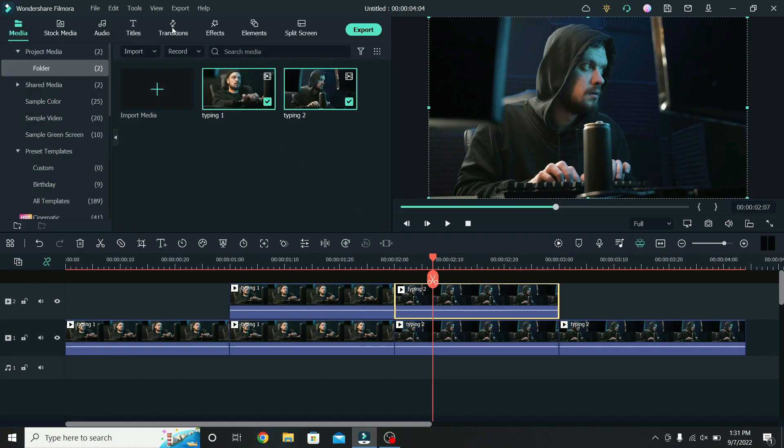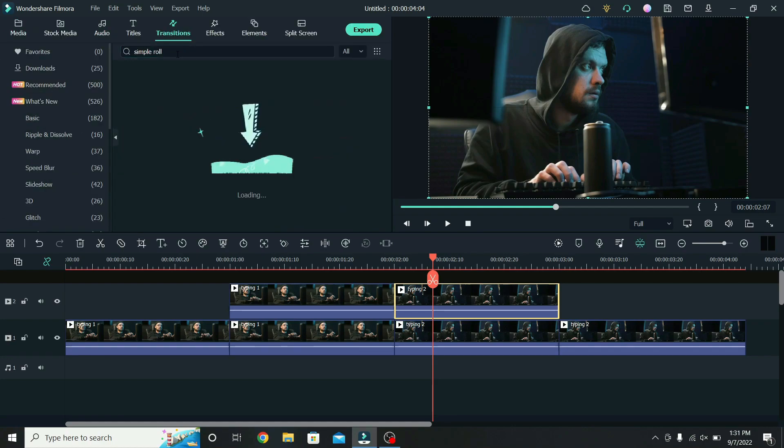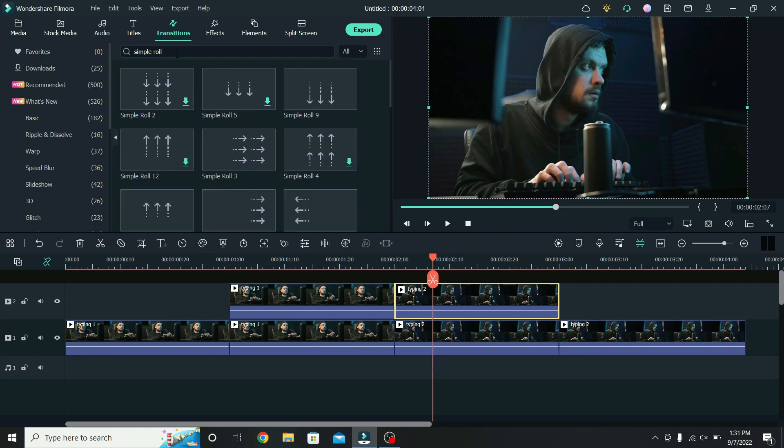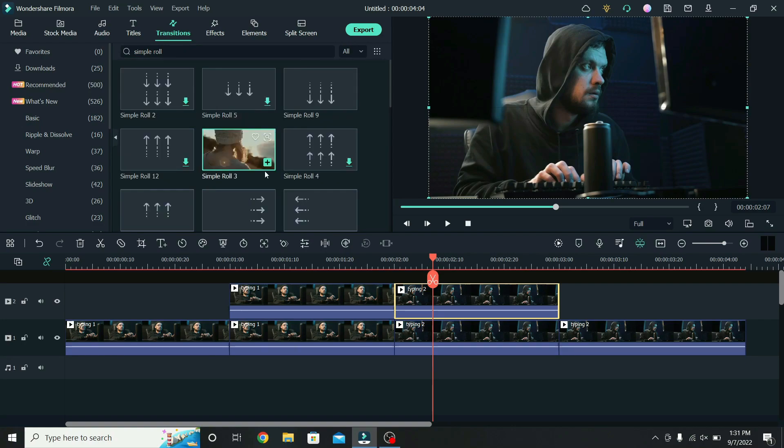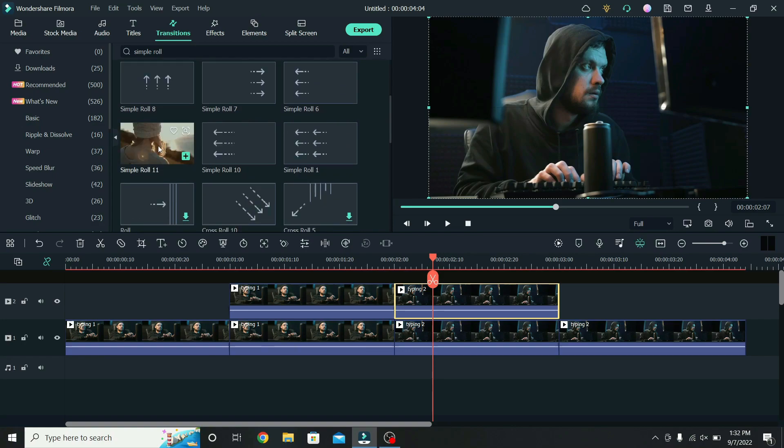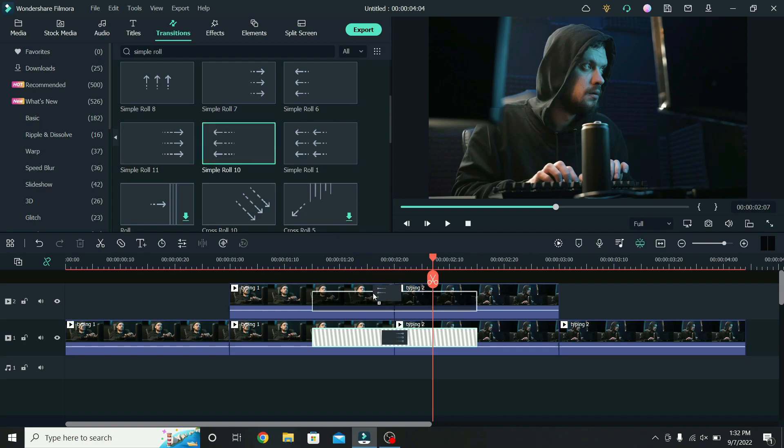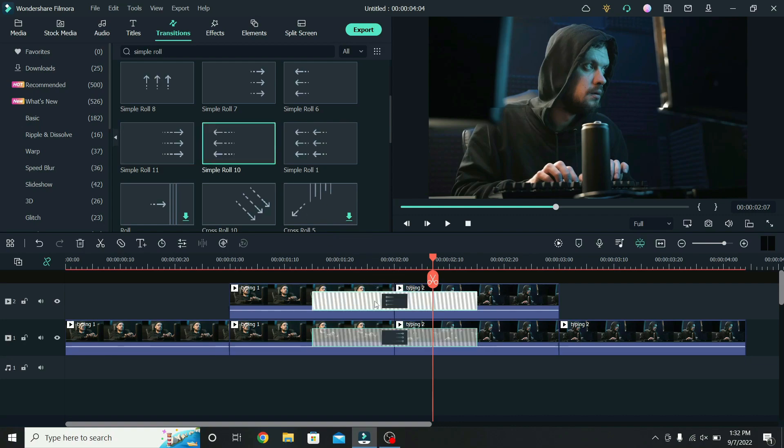Go to transitions and search for the simple roll transition. You have many choices here, try and see how they look. Scroll down, I will place the simple roll 11 on the bottom layer and the simple roll 10 on the top layer.